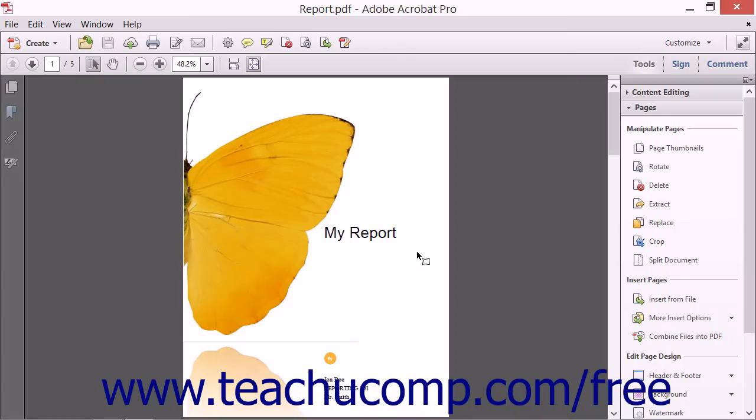You can easily add a watermark to your PDF document using Acrobat. Originally, watermarks were faint designs used only in paper manufacturing, but digital watermarks are helpful for displaying a document's copyright information, author, or even a logo.